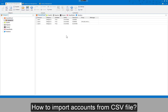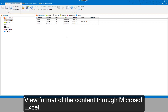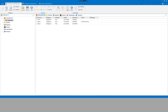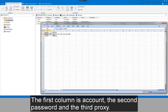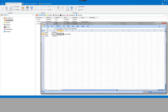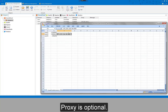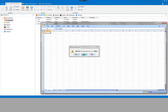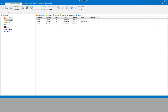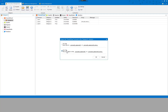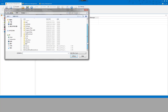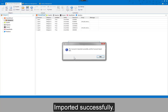To import accounts from a .csv file, view the format of the content through Microsoft Excel. The first column is account, the second is password, and the third is proxy. Proxy is optional. Now import the accounts from the .csv file — import it successfully.